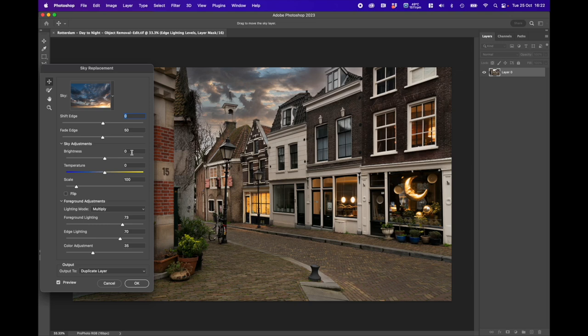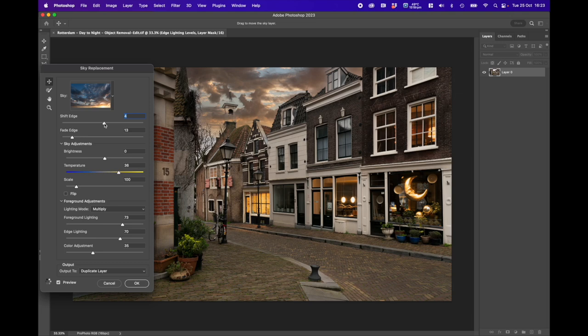We've got to look at these edges because we've got a bit of a halo there. So we can go to Fade Edge and jump it from one side to another to look at where those edges are. We can shift the edge as well — you can have more edge coming in or less edge. You see then it goes right across the building, so you just need to find where that balance point is. The tower is actually being covered, so we'll have to look at that. We'll move the Edge Lighting slider to try to help that a little bit and do a little bit of foreground lighting.